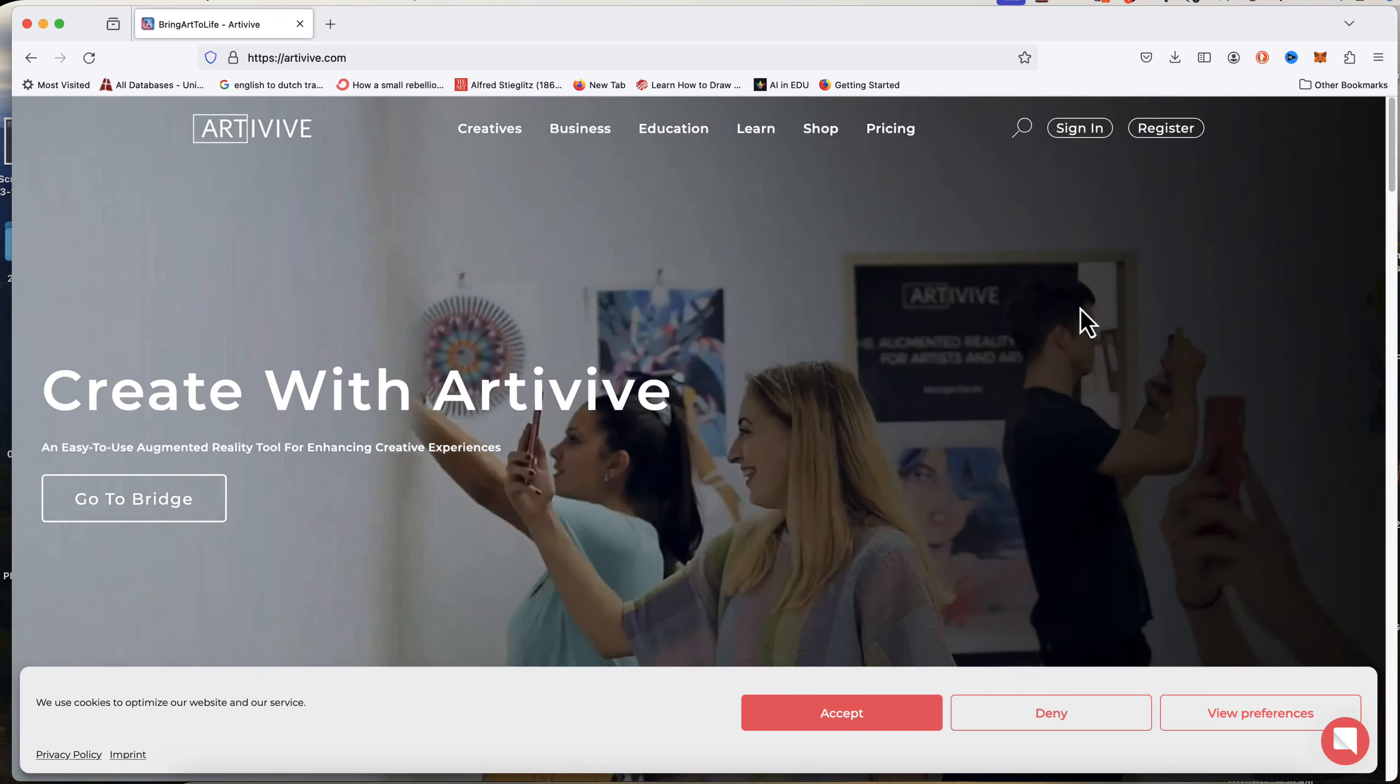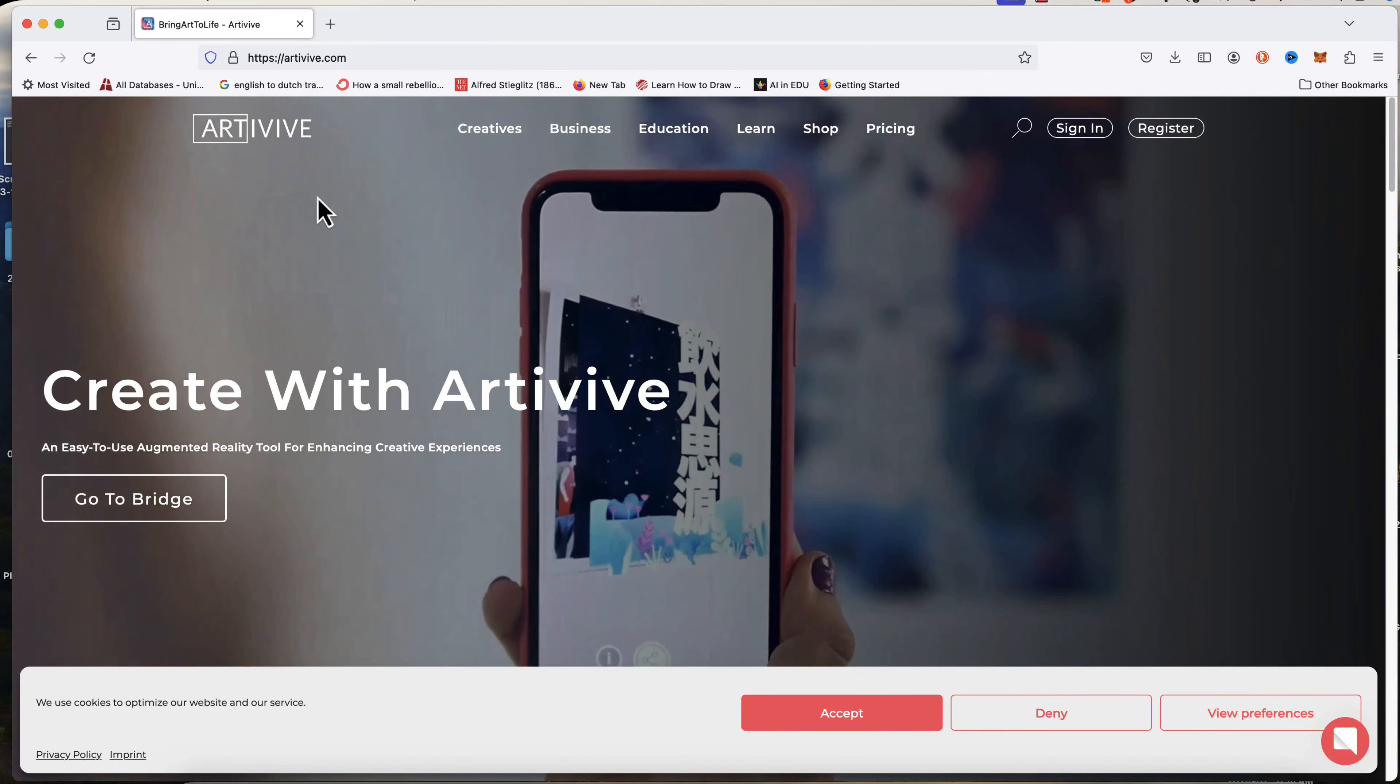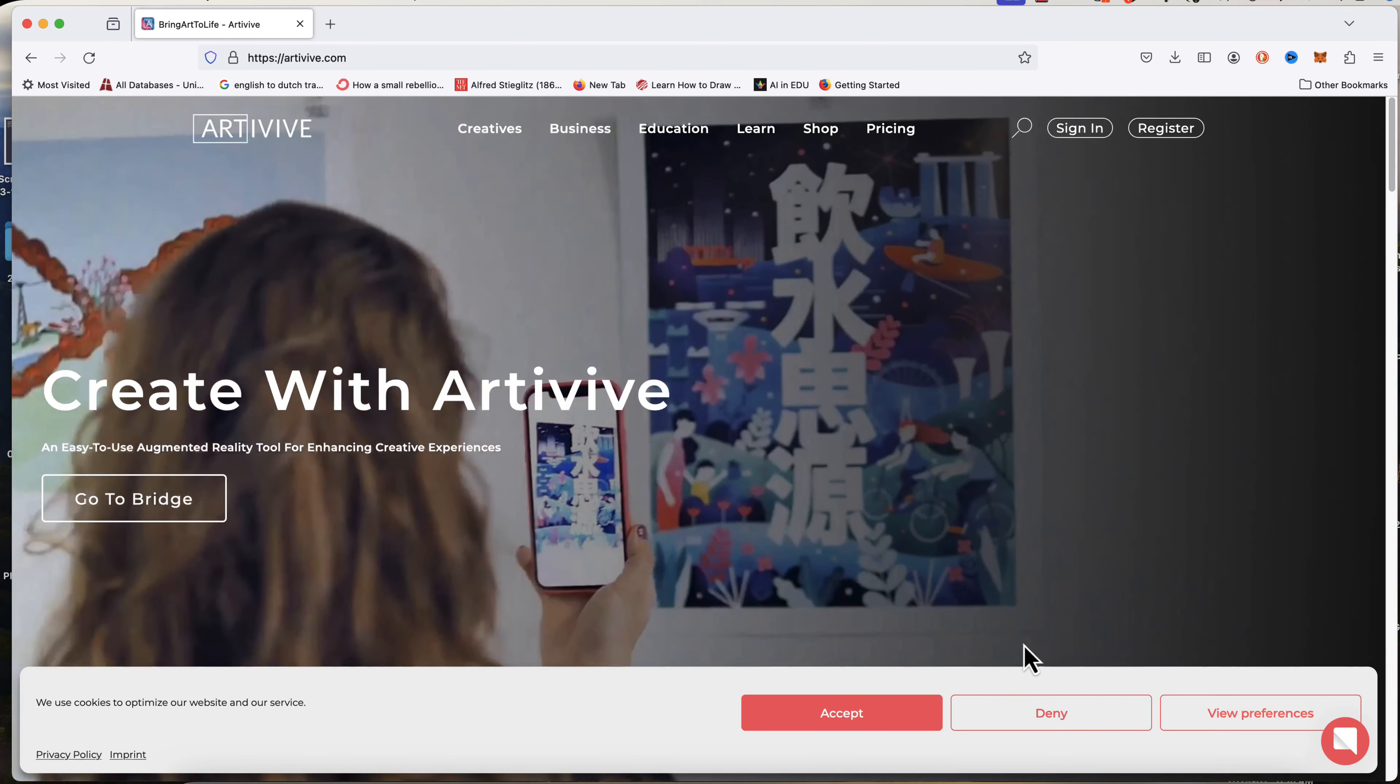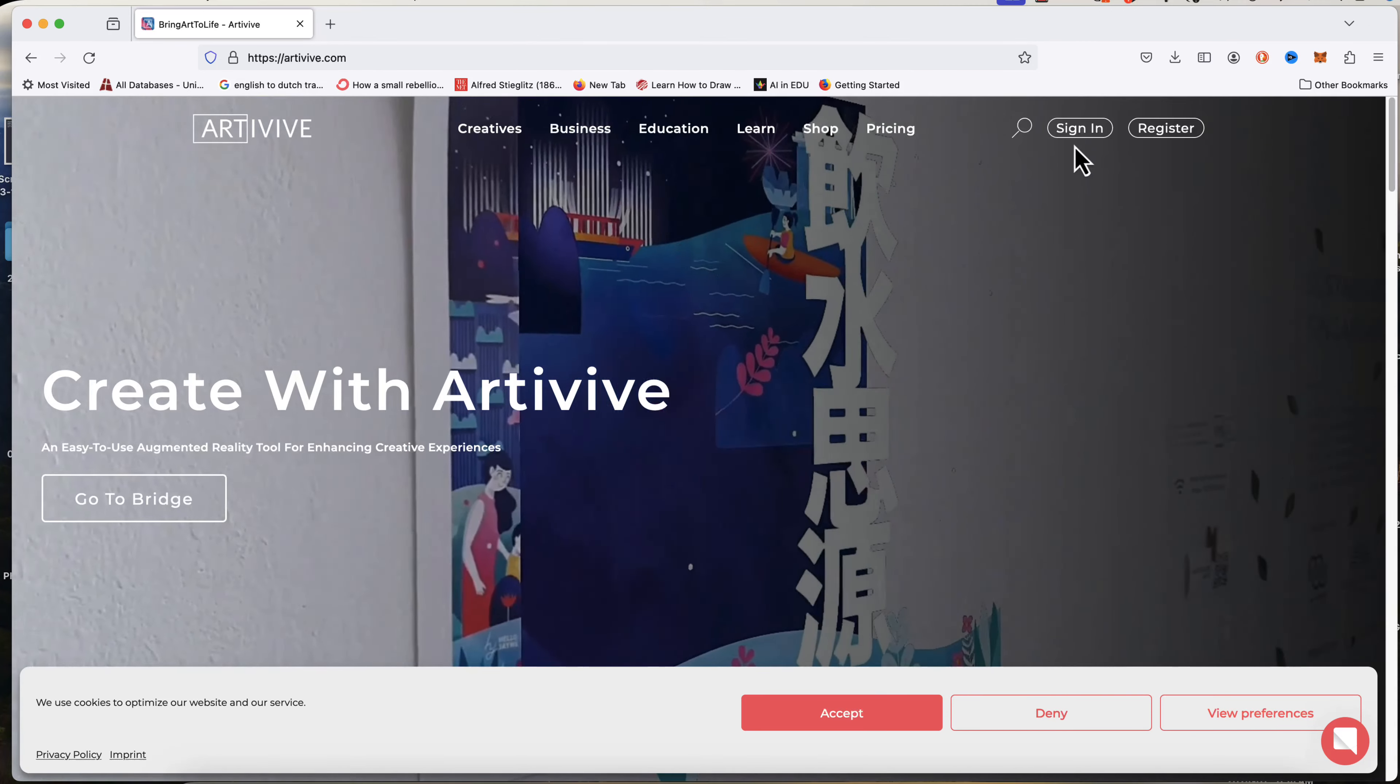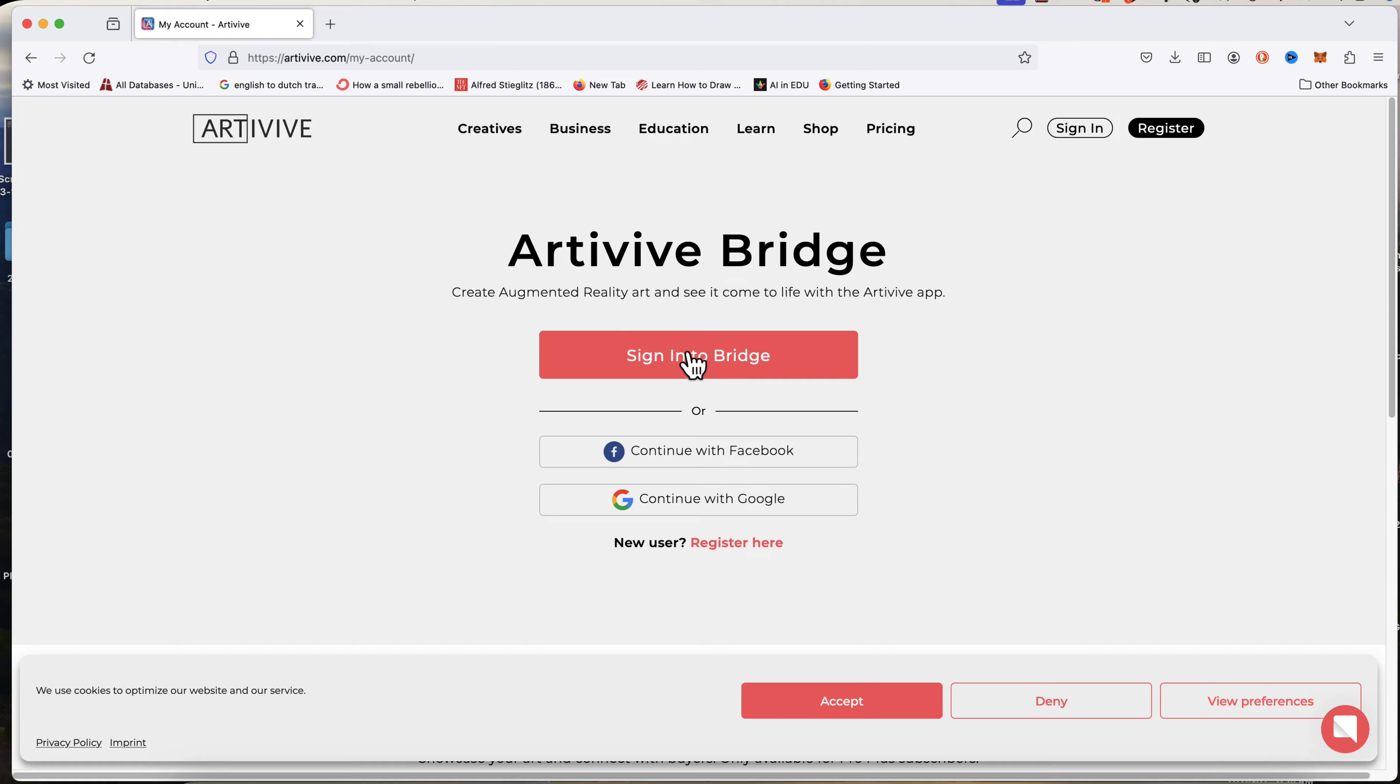So the first thing is I'm going to sign in. I came over to Artevive.com. If you don't have a membership there, you can register. It takes you through the process, very straightforward. For me, I'm going to sign in, sign in to Bridge.